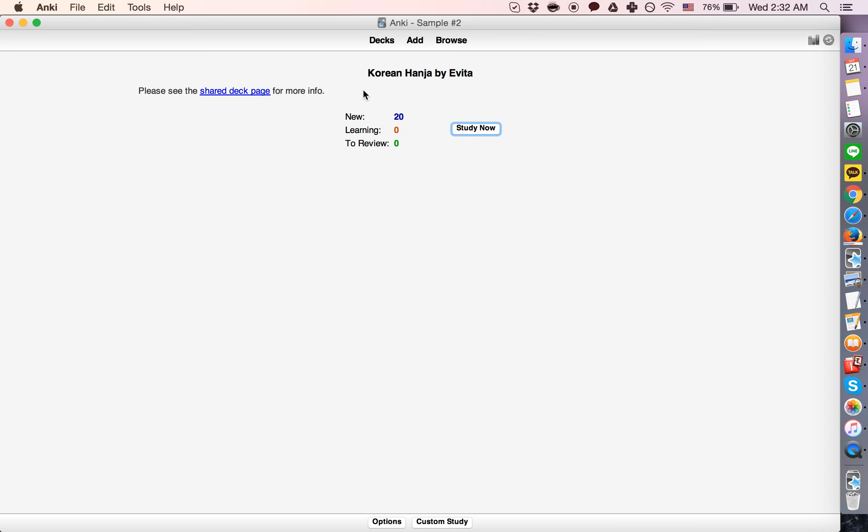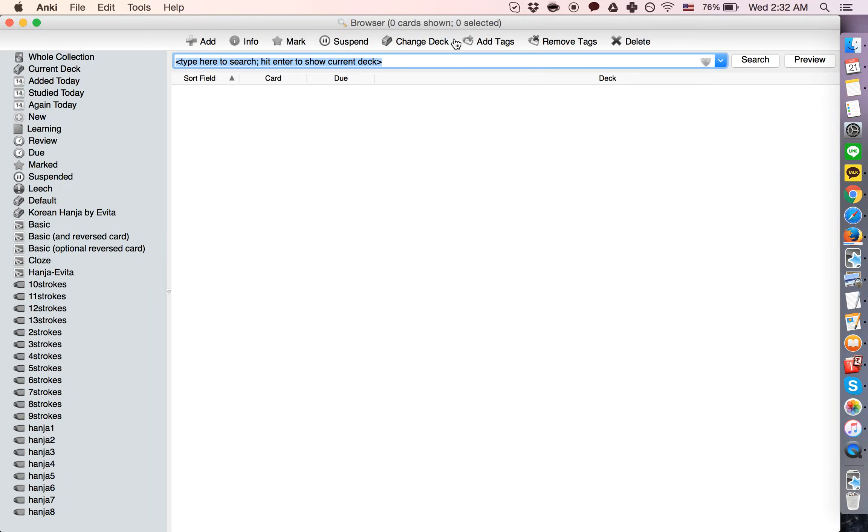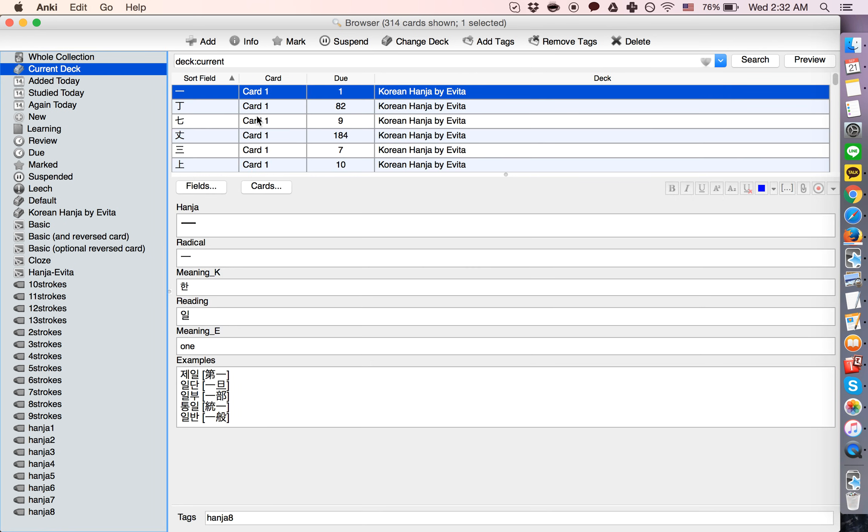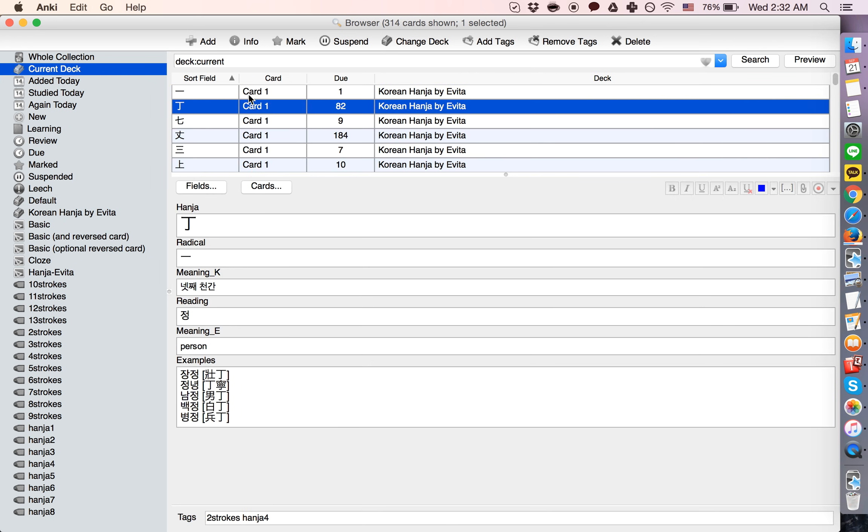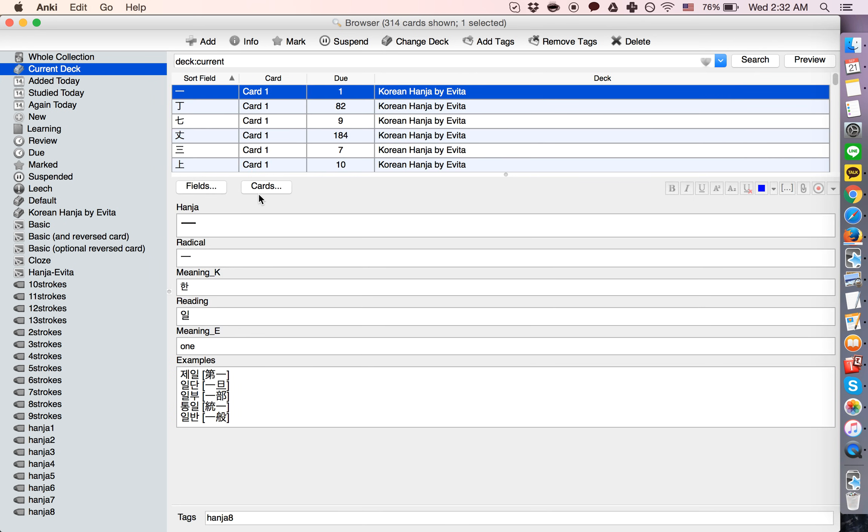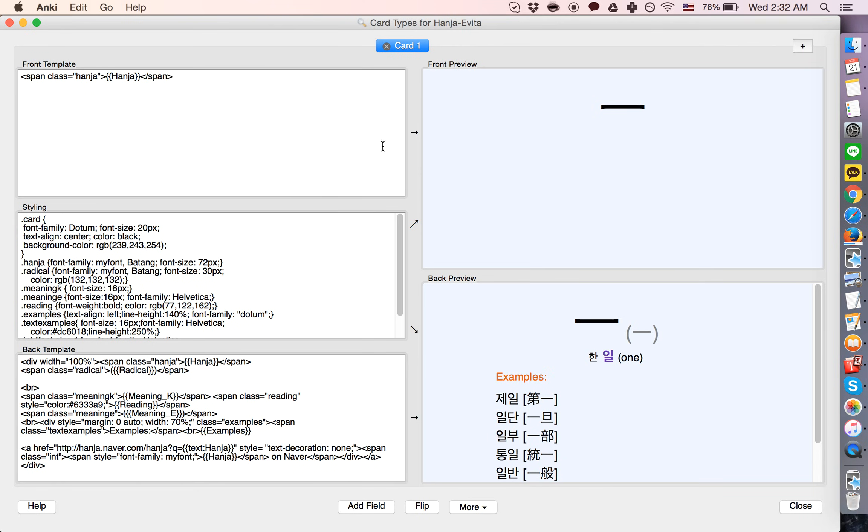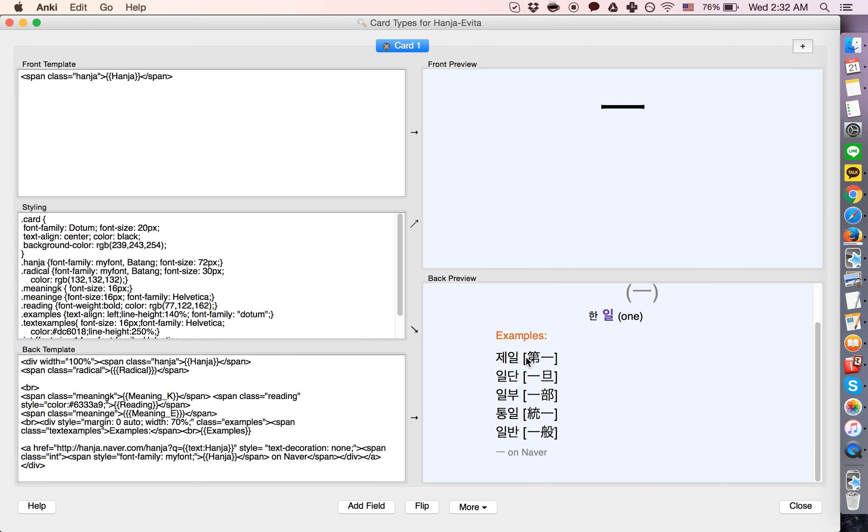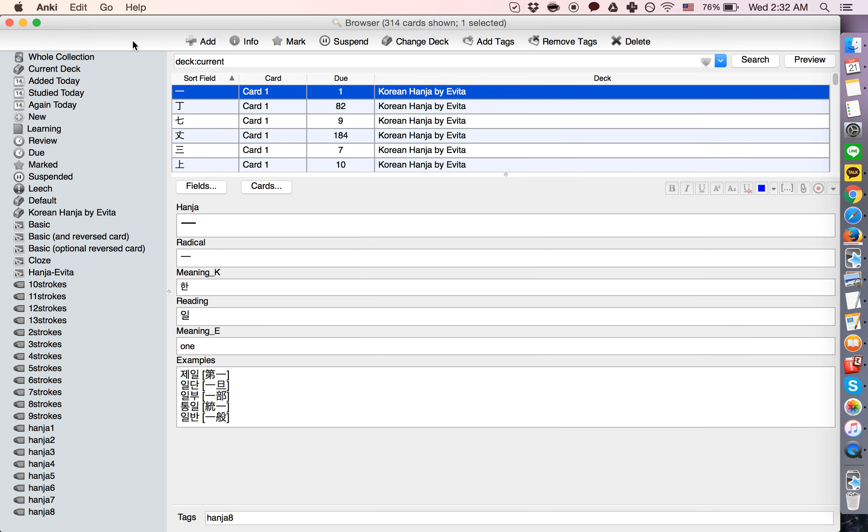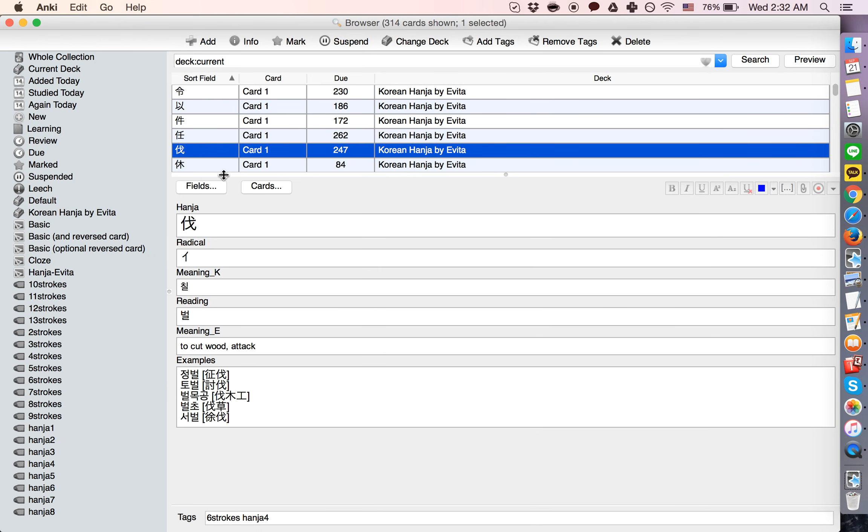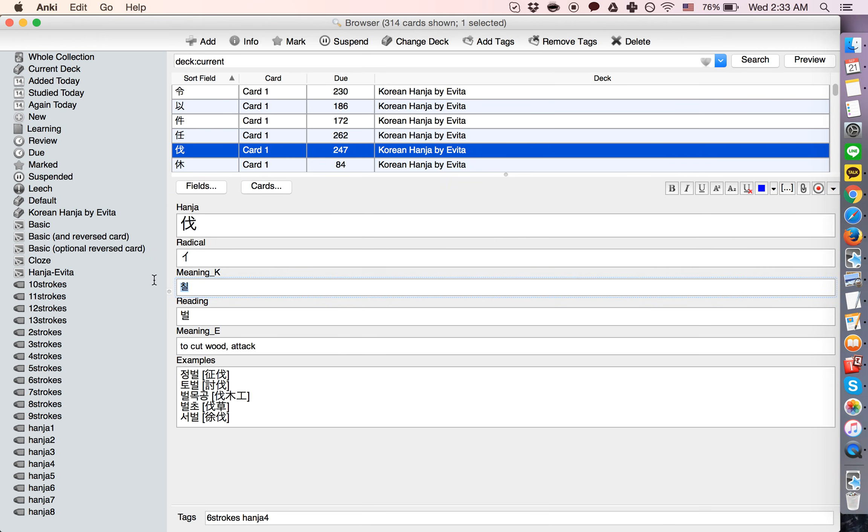What's nice is you don't have to use it exactly the way the person set it up. You can go in and edit it and change it however you want. Here's the information we have: the Hanja character, the radical (that's one of the pieces in it),